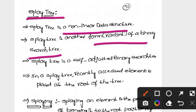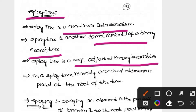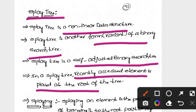A Splay tree is a self-adjusted binary search tree. It works with recently accessed elements. We apply some rotations to move the accessed element to the root node. When we insert a new element, it becomes the root element, and we will perform operations to create that root element.